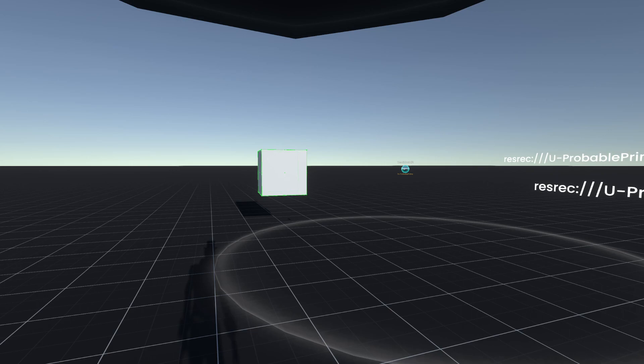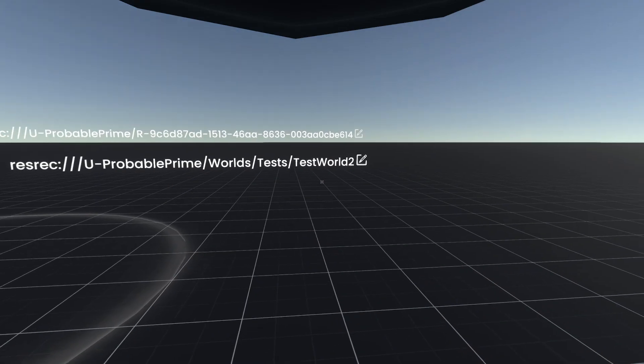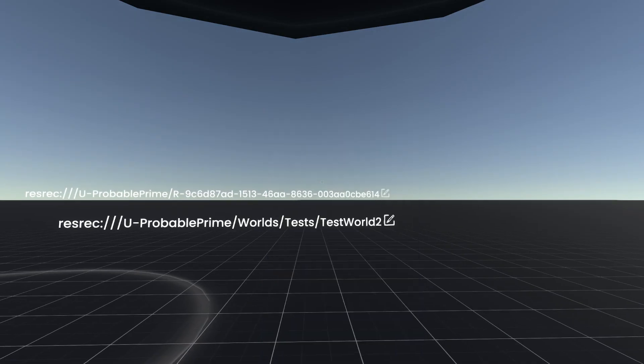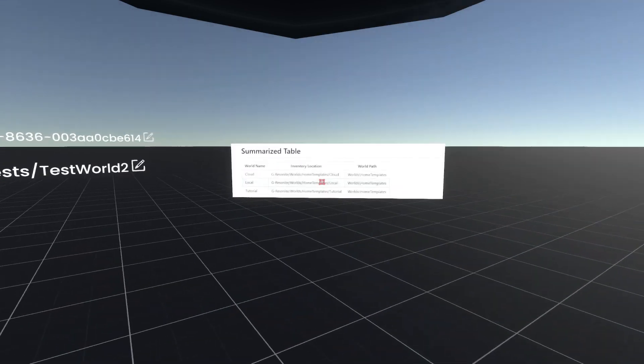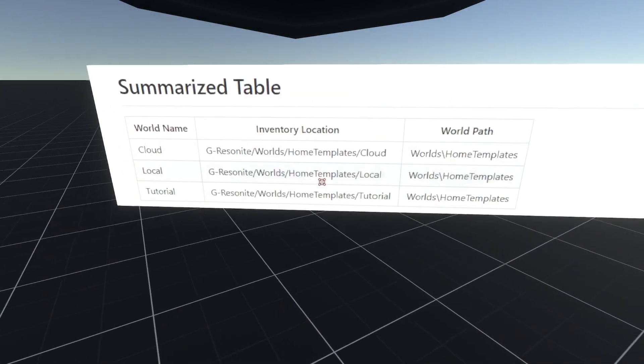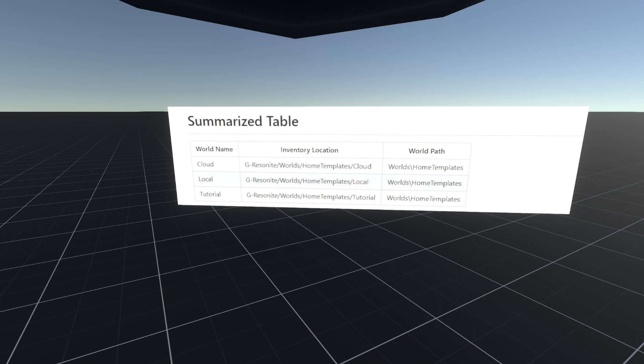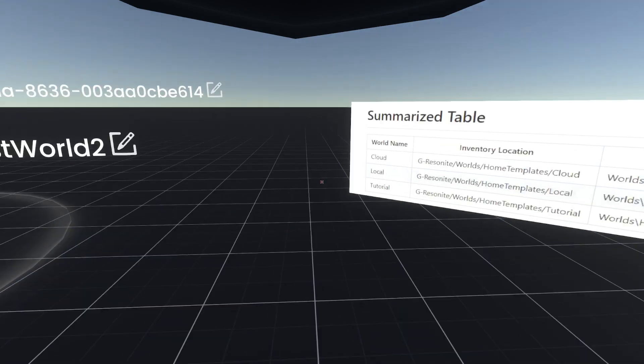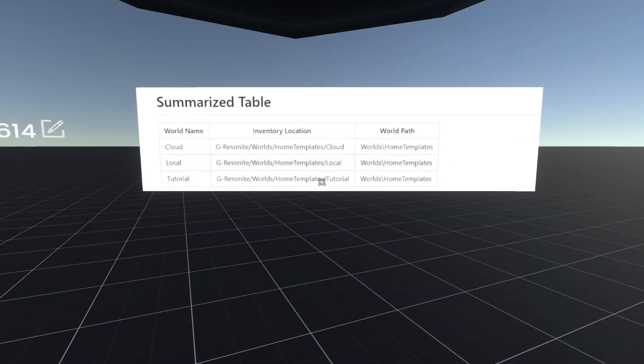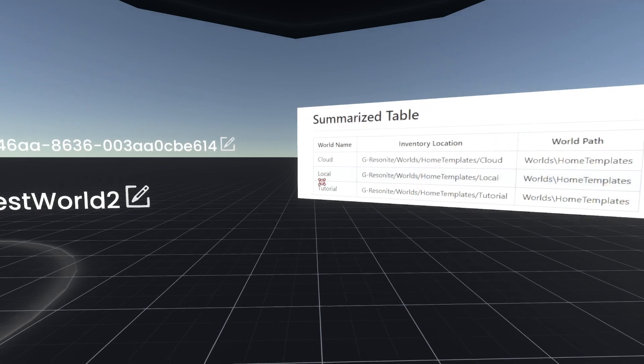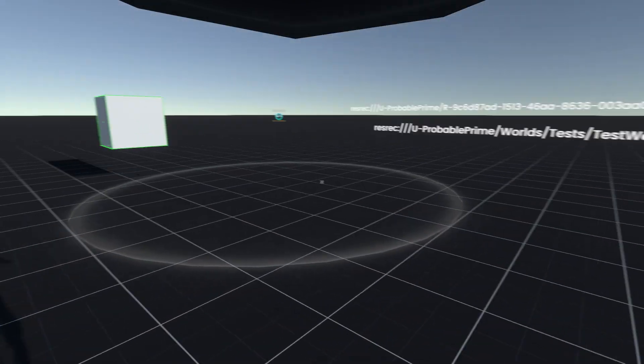So we did this for that purpose. So you can go here, and this is how we load the cloud homes when you first have an account. So we have stored world orbs in resonite worlds home templates, and there's a cloud world orb there, which is the cloud, and its world path is world home templates. And the same goes for local and tutorial.